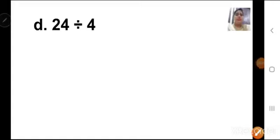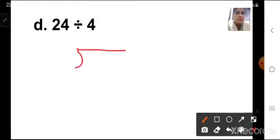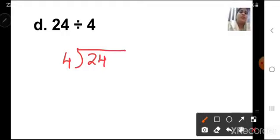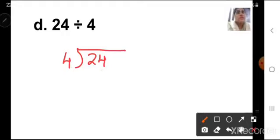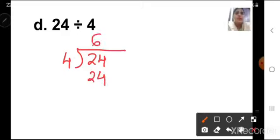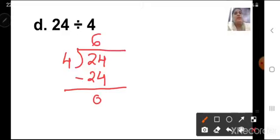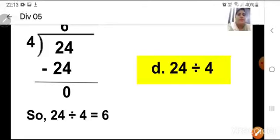D question: 24 divided by 4. Make the bracket, write 24 as the dividend inside and 4 as the divisor outside. The first number is 2, which is smaller than 4, so we have to take both numbers together. Check in the 4 times table: 4 sixes are 24. So the answer is 6 — write it up. Put the minus sign and subtract: 24 minus 24 is equal to 0. Our answer is number 6. Note it down in your notebook.